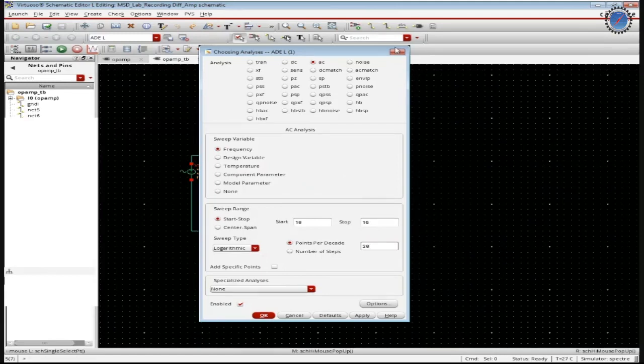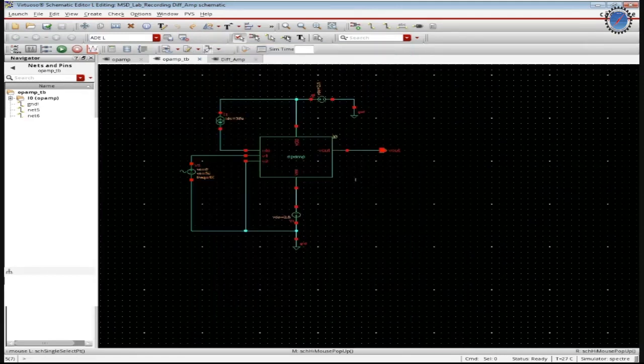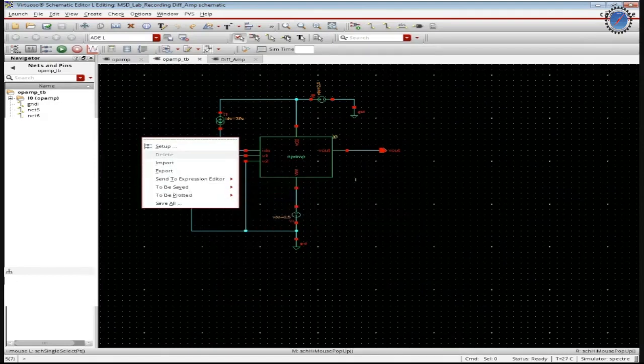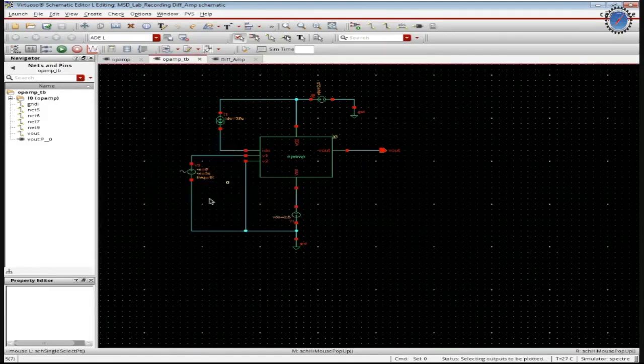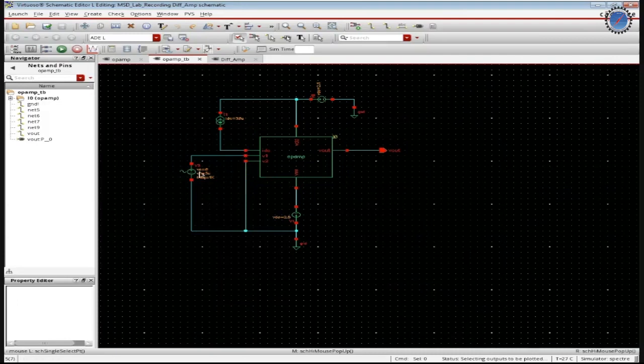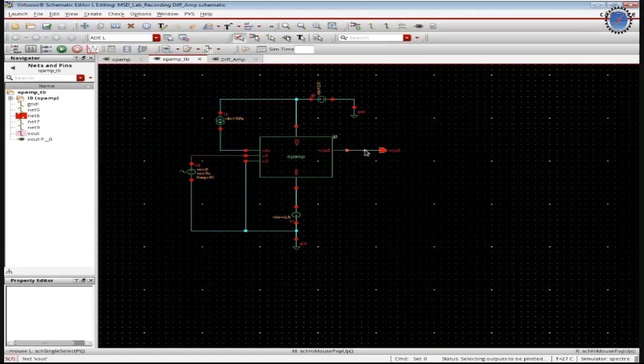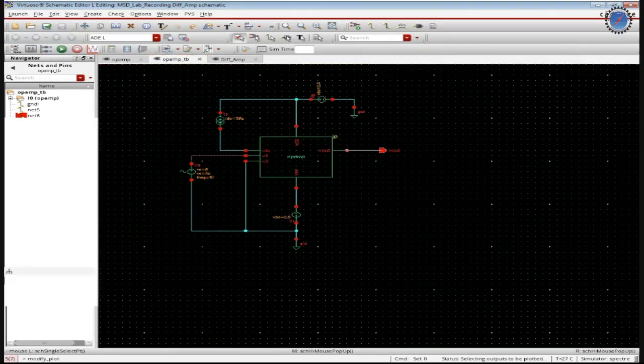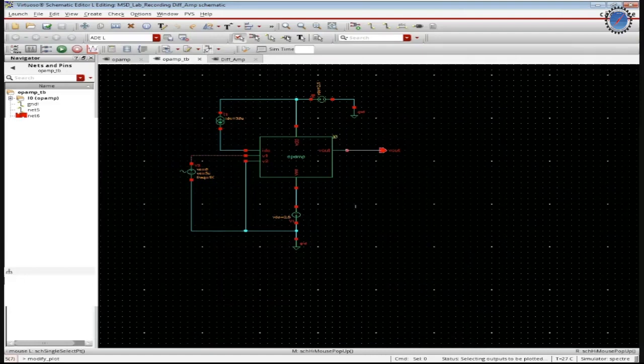So with all these specifications, we are supposed to plot the output to be plotted. Select on the design, the input side and the output side. Go back to the ADL environment and run.